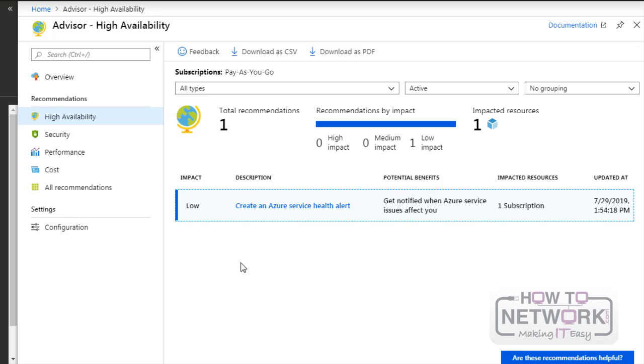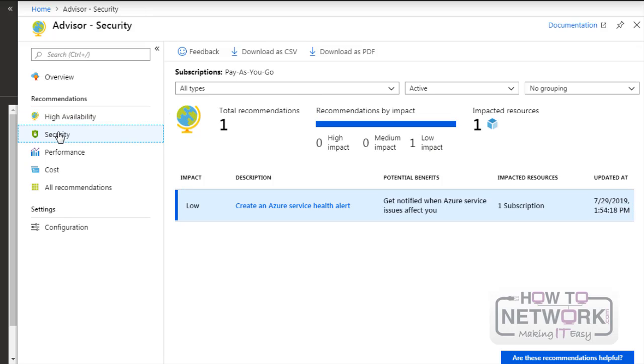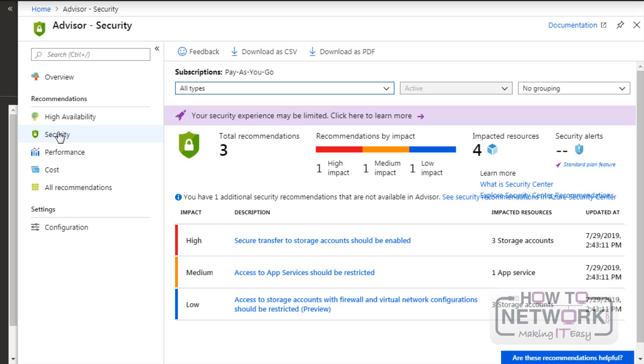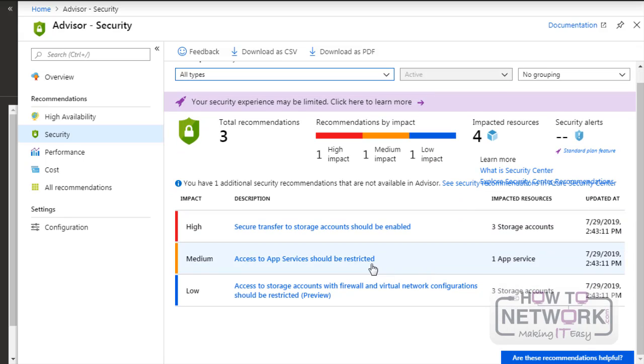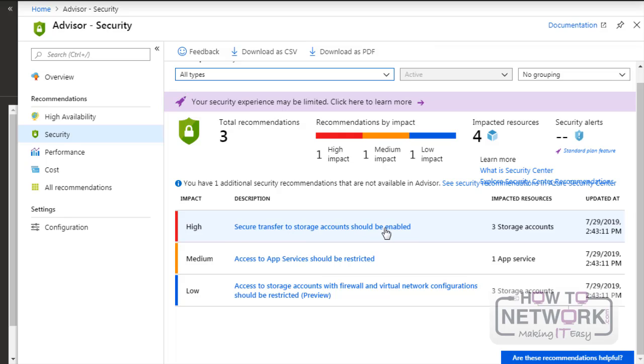And we noted that Azure also gives us alerts for security. So we'll click on the security tab and the three recommendations. Now we'll see what they are.